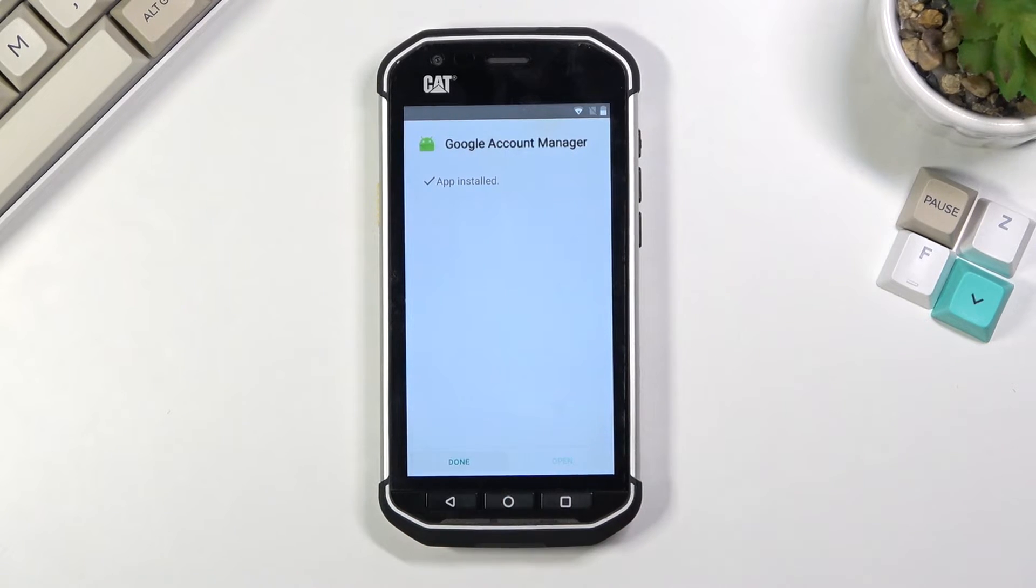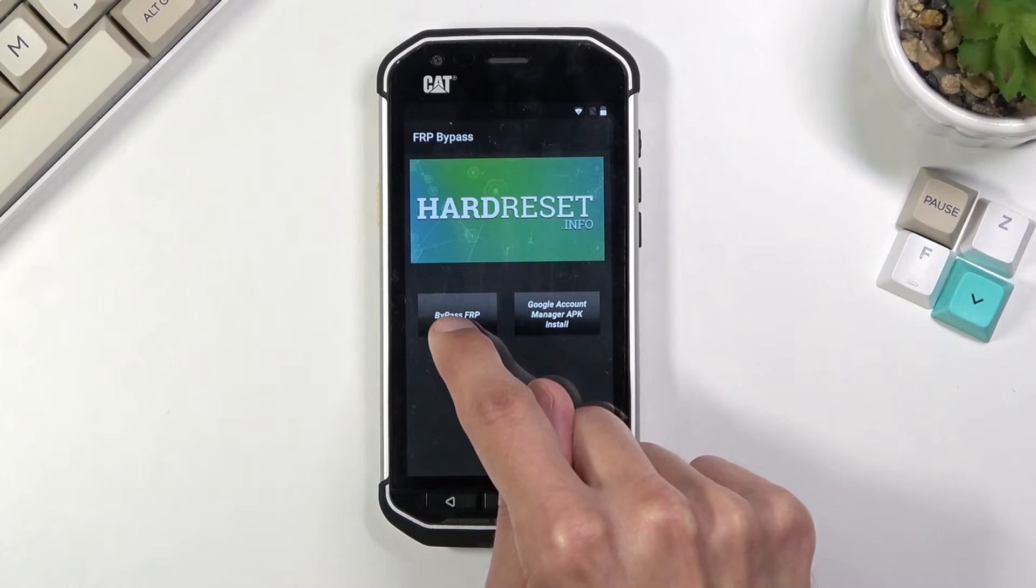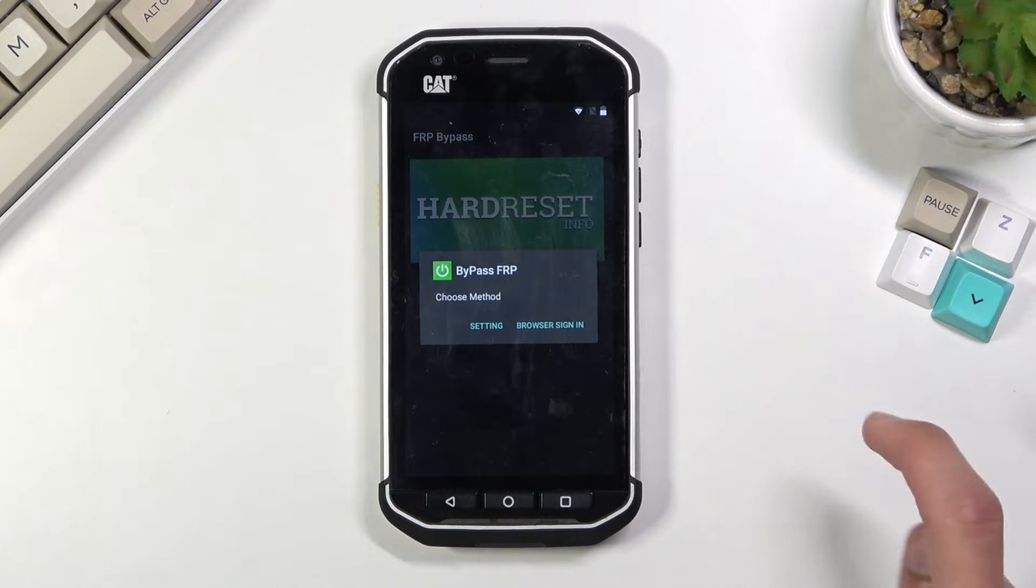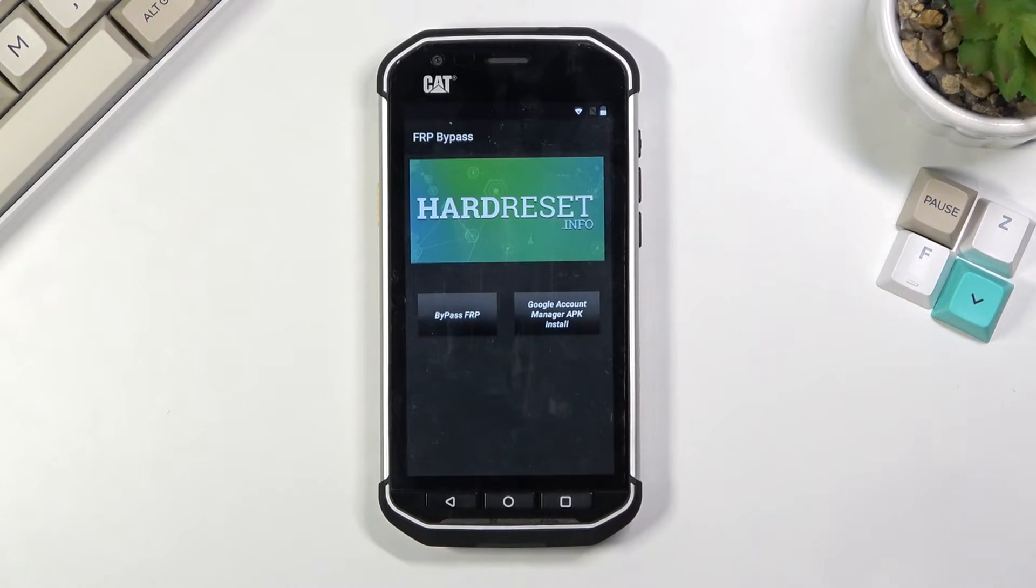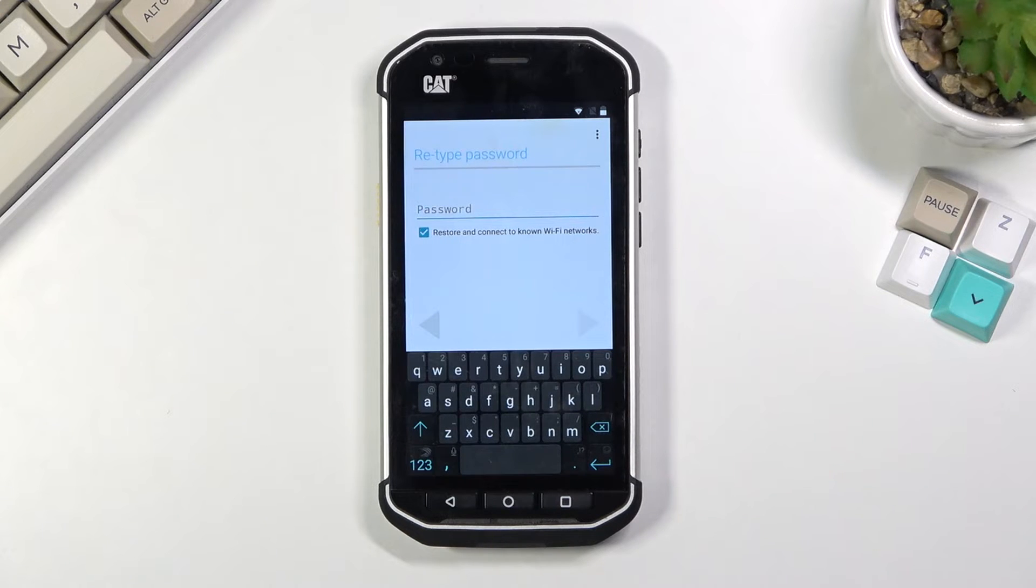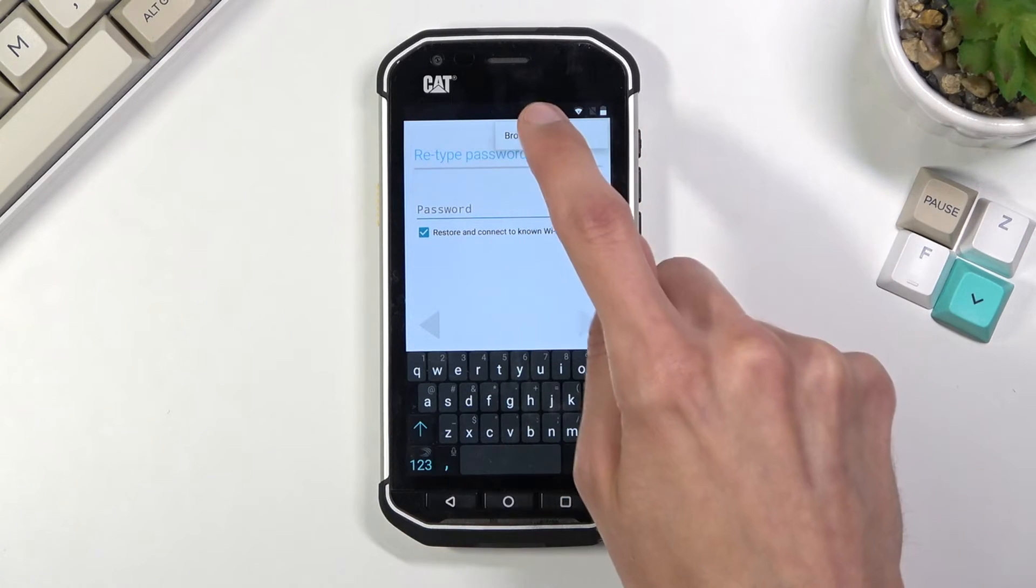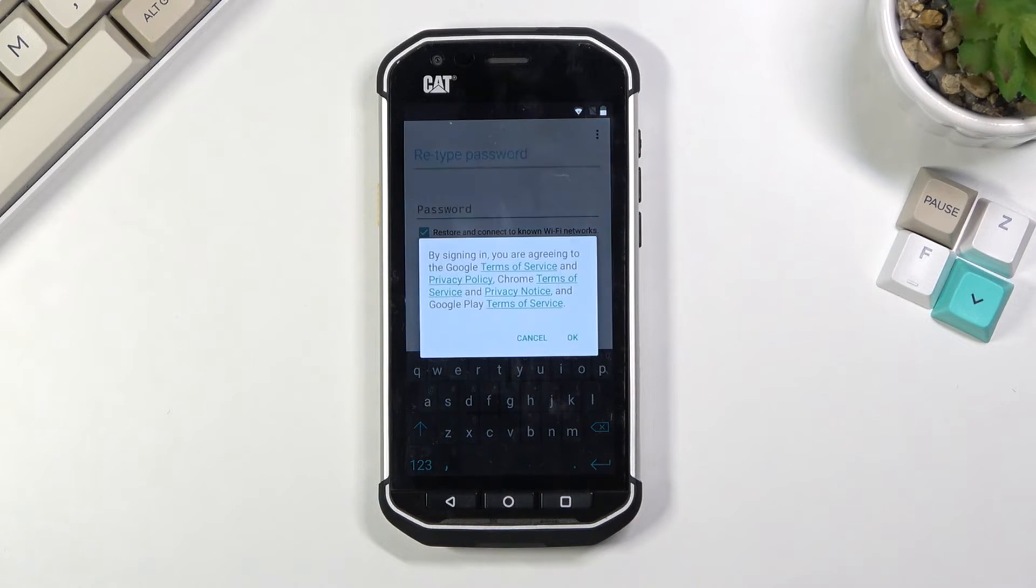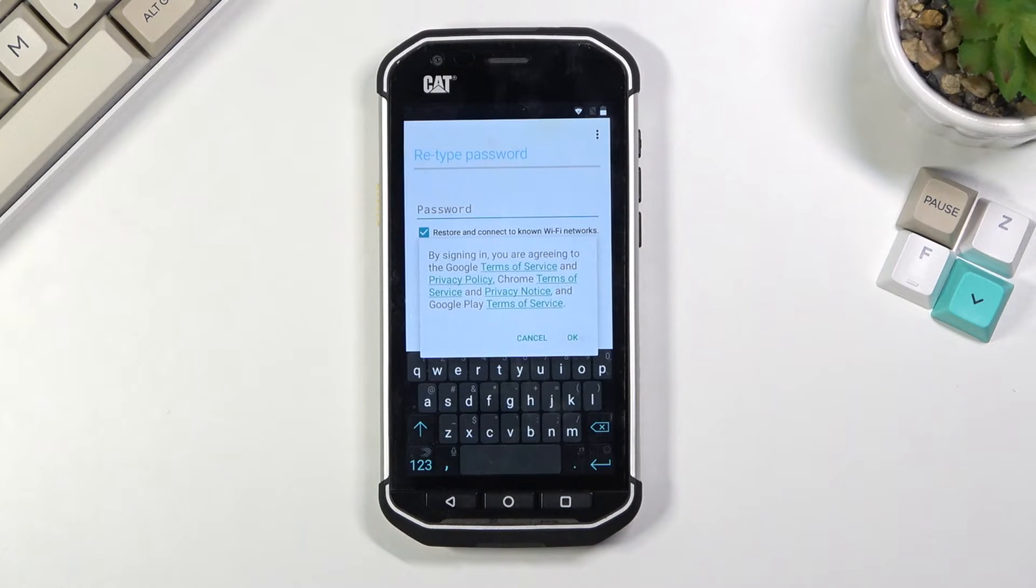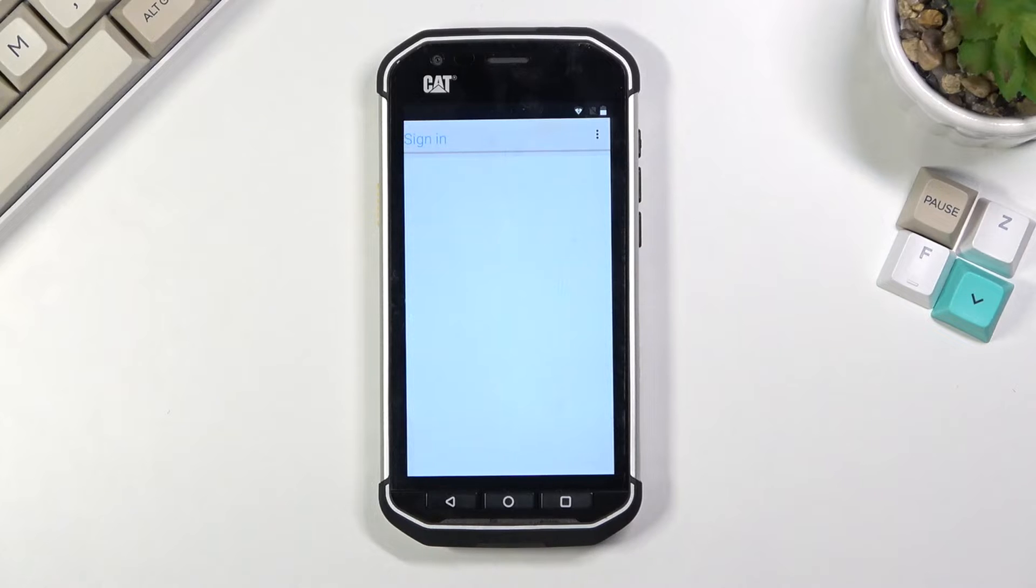And this time around we're clicking on done and we're going to now select the bypass FRP, browser sign in. I'm going to tap on the three dots and again select browser sign in, confirm it.